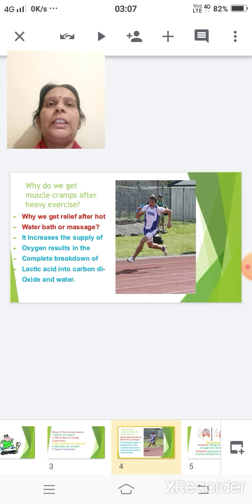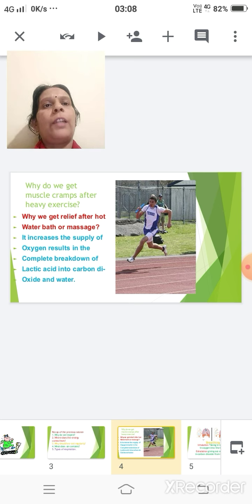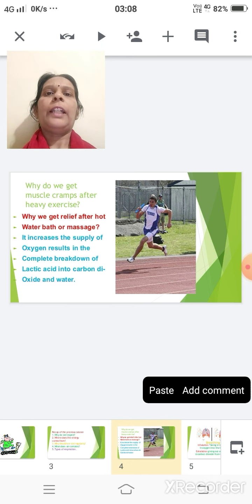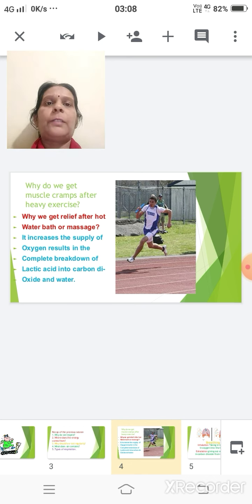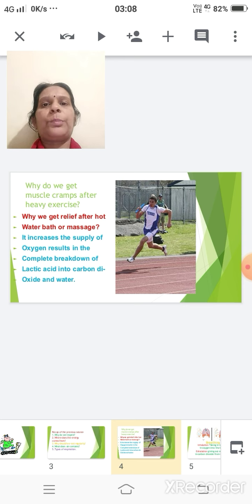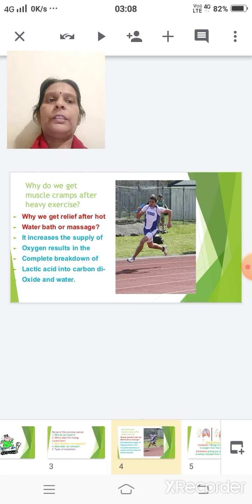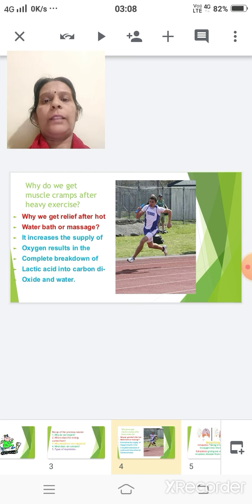You might have seen people telling that they get muscle cramps after heavy exercise. This is because anaerobic respiration takes place within the muscles. When our muscle cells respire anaerobically, during the partial breakdown of glucose there is production of lactic acid, and due to this accumulation of lactic acid within the muscles, they cramp.